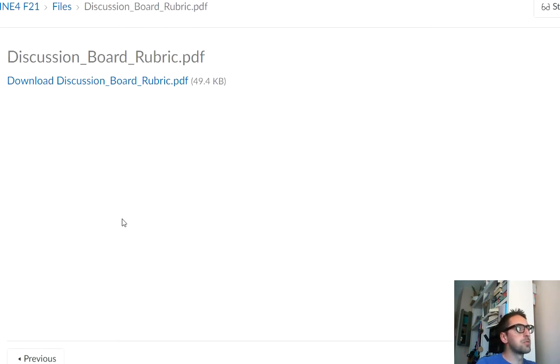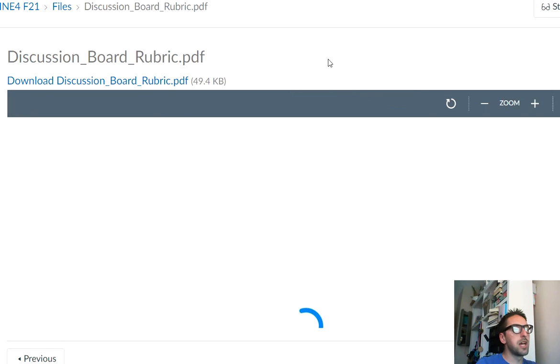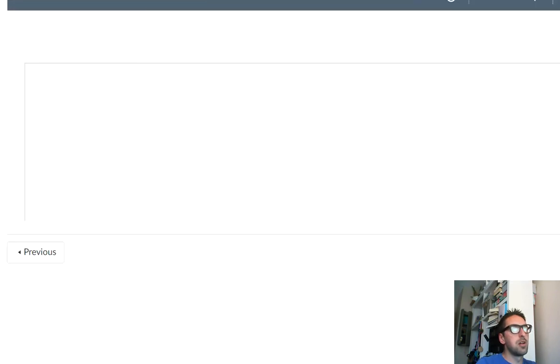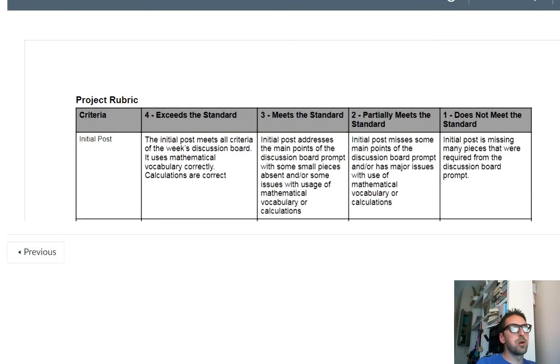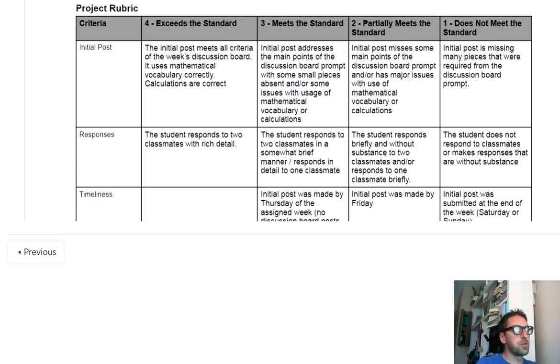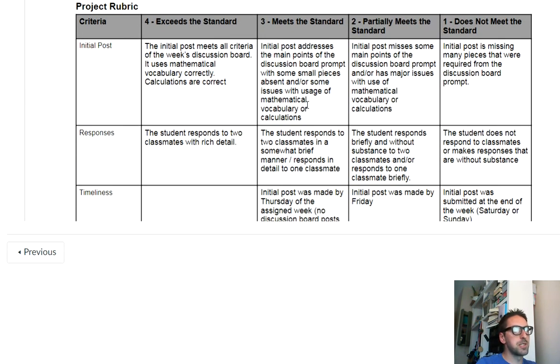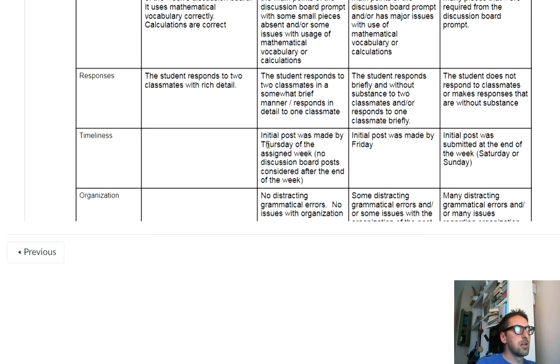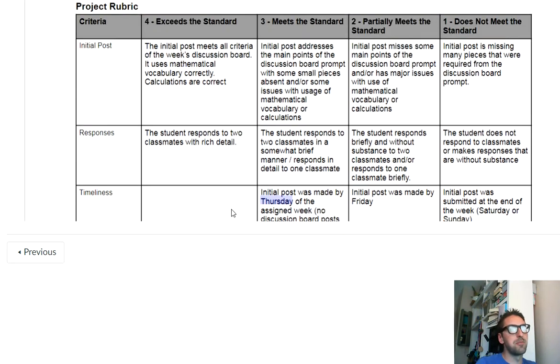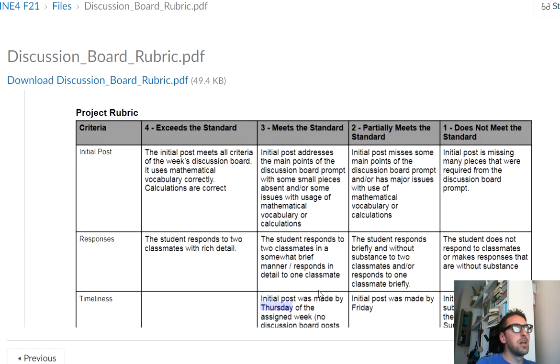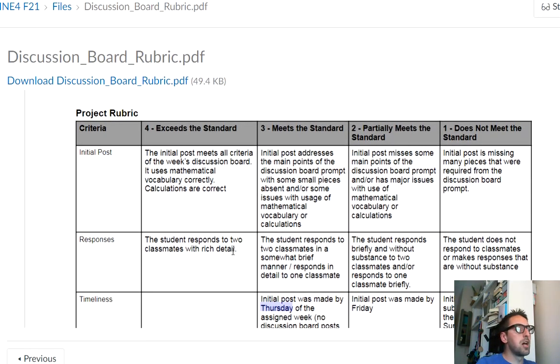Just make sure to check out the discussion board rubric. Okay? Because the rubric says that we need to have our initial post, which means our first post that addresses the prompt. We need to have that done by Wednesday. Okay? Sorry, Thursday. Thursday. Well, Thursday. We need to have it done by Thursday.